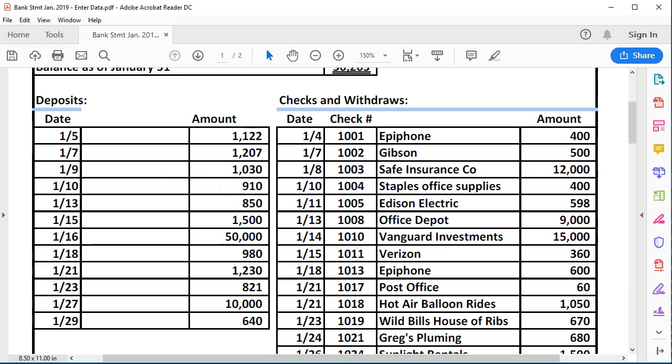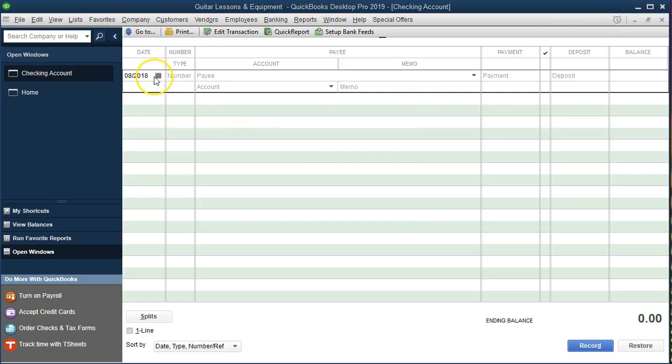Now we're going to go into QuickBooks and enter this data. Notice that if you had bank feeds, it would be very similar — we'd still have to assign accounts to the transactions. We're still going to assign deposits assuming they are revenue. Once we get the data into the system however we do so, we'll assign the proper accounts to make the financials work. We're going to start entering the first deposit — I'm going to minimize the bank statement and go back to QuickBooks.